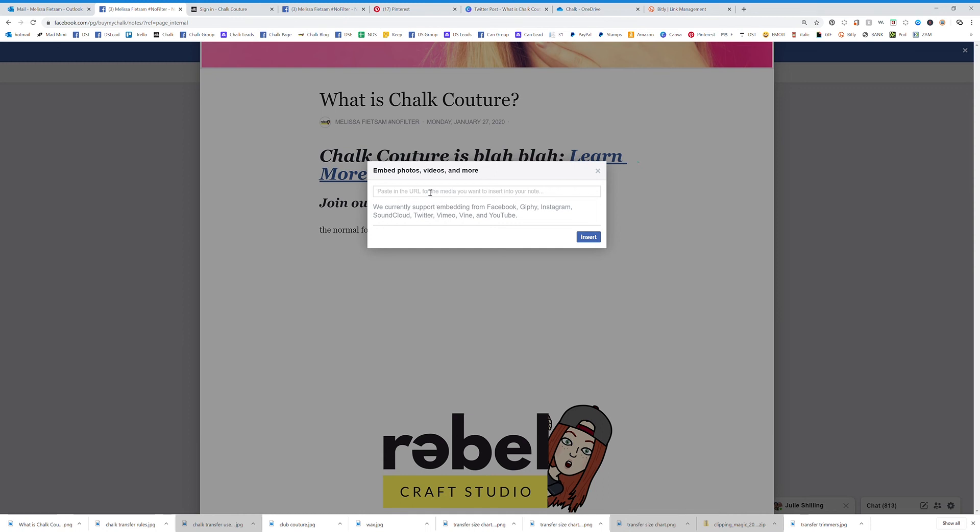So if you click on that embed you can actually put a video in there. So that's really really good if you have an introduction video or something that you want to talk about the subject there you go.